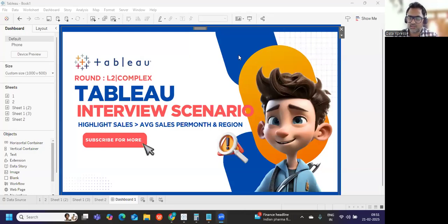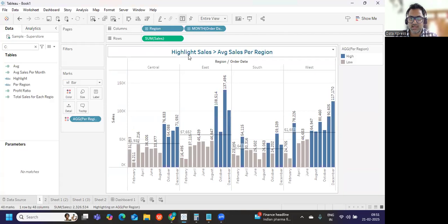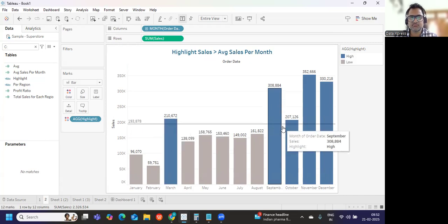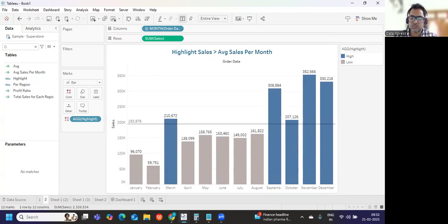Hello everyone, welcome back to my YouTube channel. In today's video we are going to solve one of the complex scenarios that was asked recently and shared by one of our subscribers. The challenge was to get or highlight sales greater than average sales per month and also per region. So there are two scenarios: first is highlighting sales greater than average sales per region with month and region in the view; second is when we have only month and sales and want to highlight sales greater than average sales.